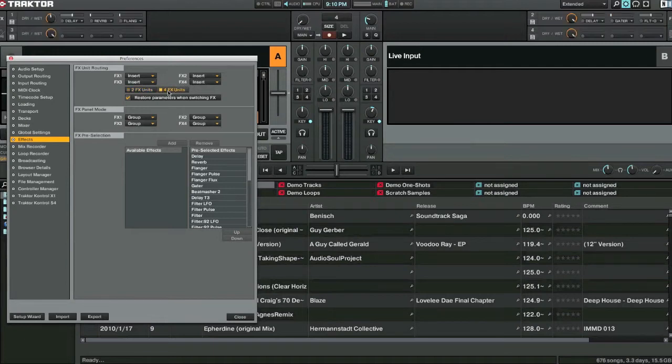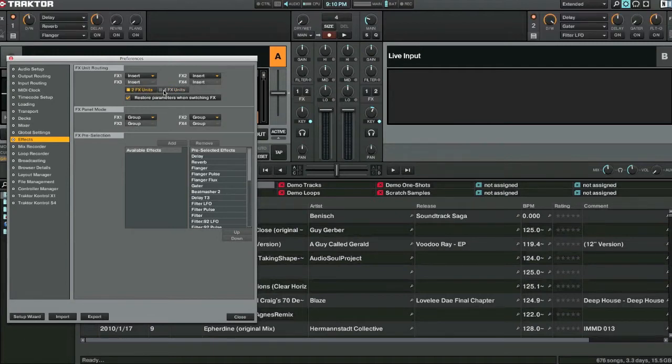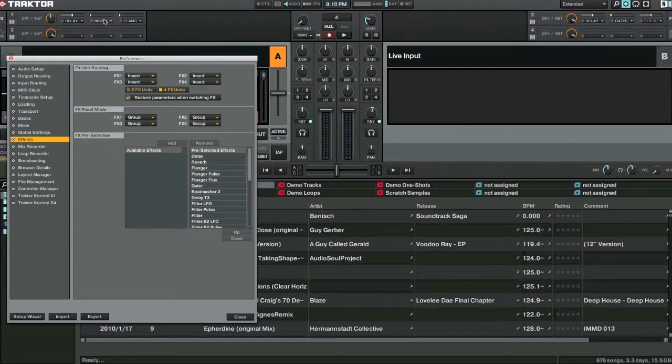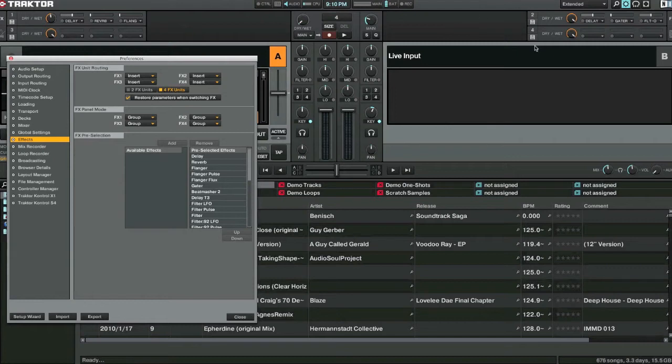You can change the amount of effects units you have. One to four. Two to two or four. So one and two here. One and three here. Two and four over here.